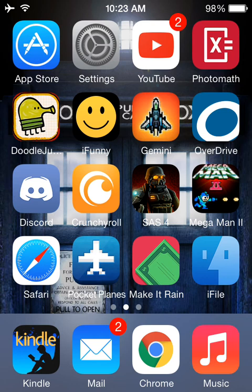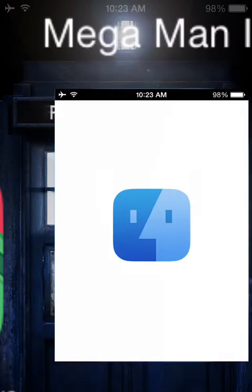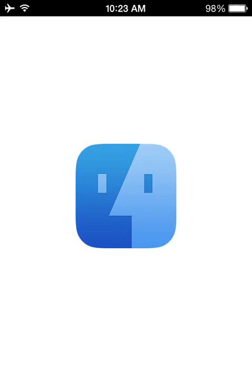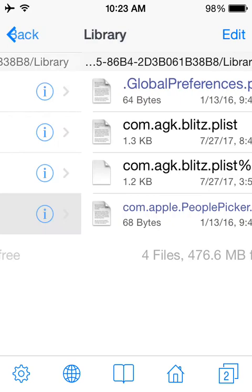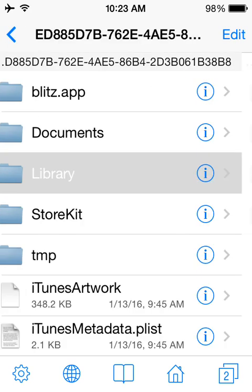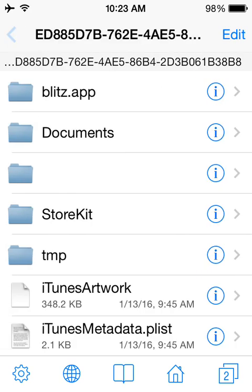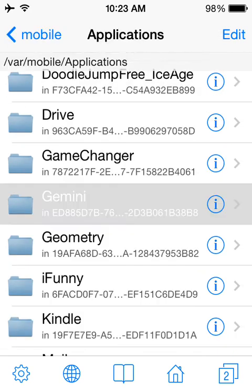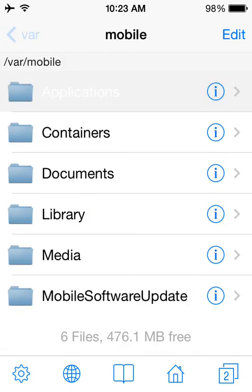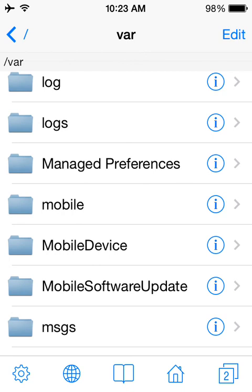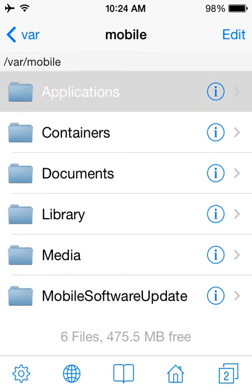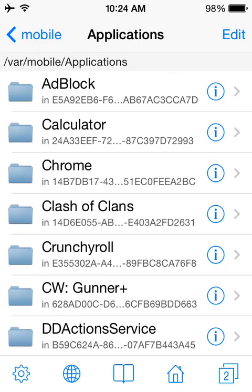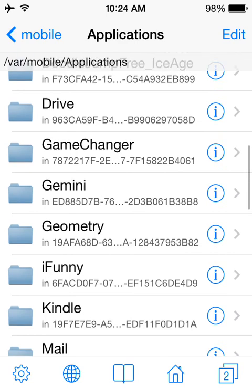So I do have progress on Gemini Strike, but in my case, I'll show you how. So, your root, mobile, applications, got all your apps here.